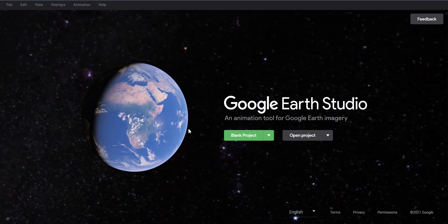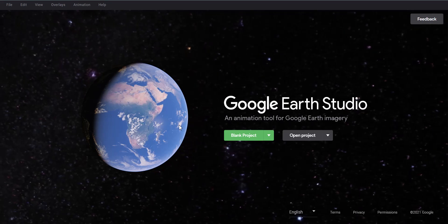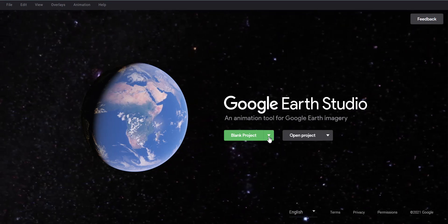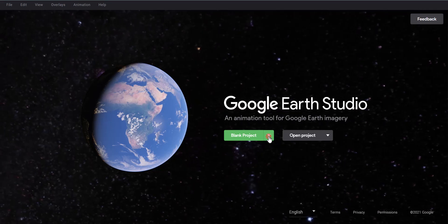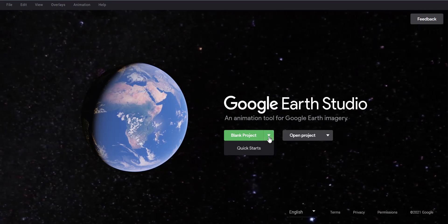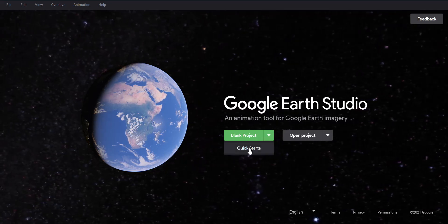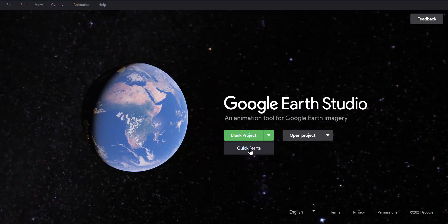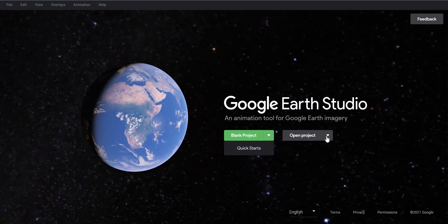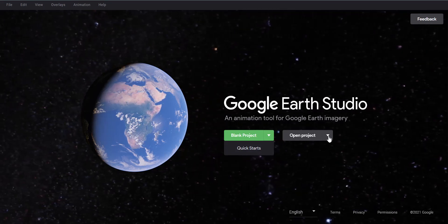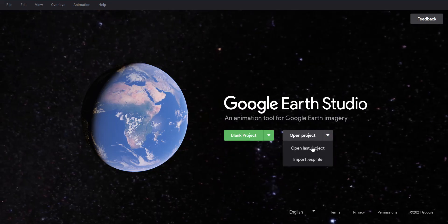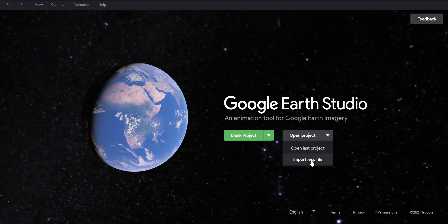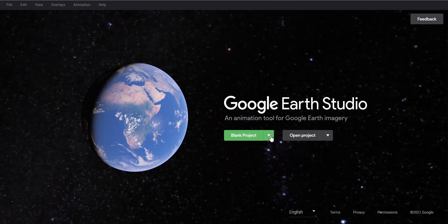You can see the interface here. You can either start with a blank project and customize everything yourself, or if you want to start with a preset, you can click the arrow and see some quick starts. If you have a project saved, you can open the last project or import a file you've saved in the past.